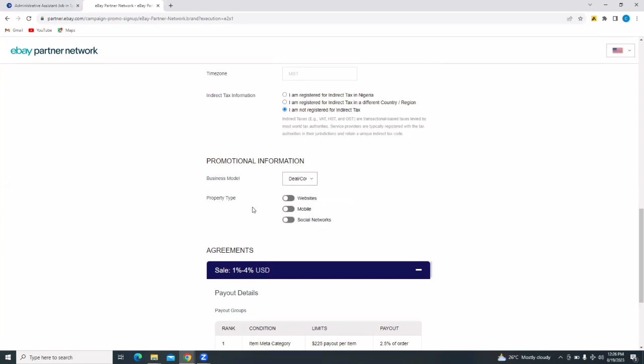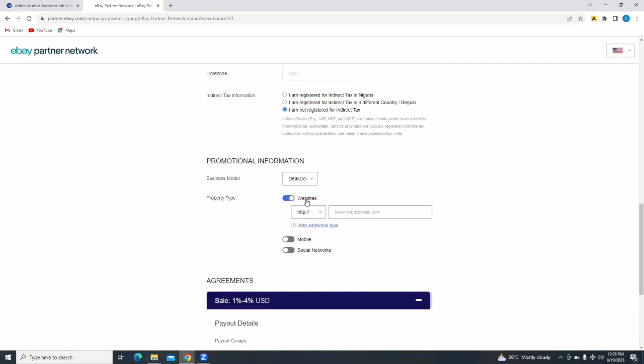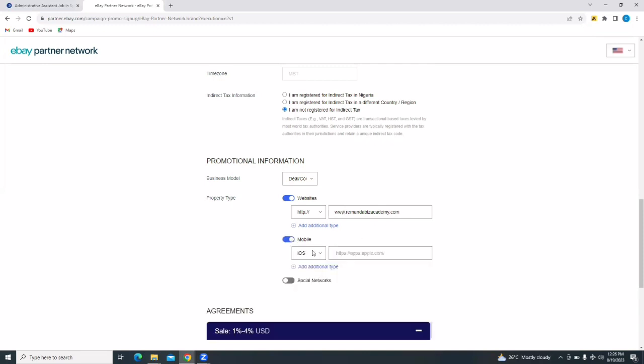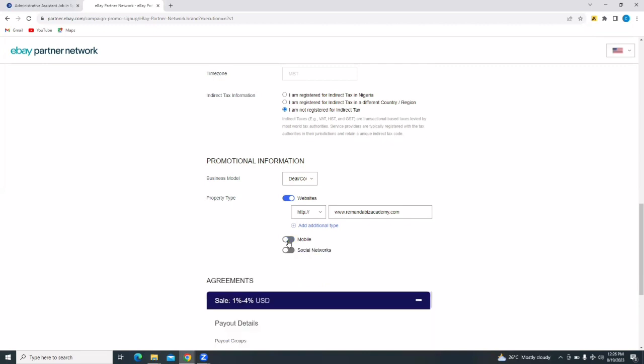And then your property type. You have a website. I have a website. And I'm going to put in my website domain here. And then you have a mobile app or something, an iOS app or an Android app. I don't have that. But if you do, you can select that. Now, what this place actually wants is the traffic sources where you are going to be promoting these eBay listings.